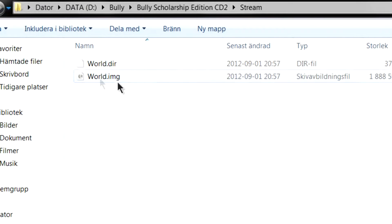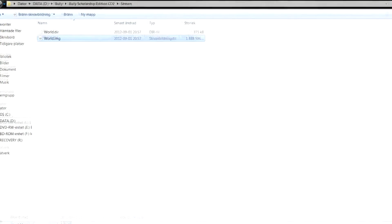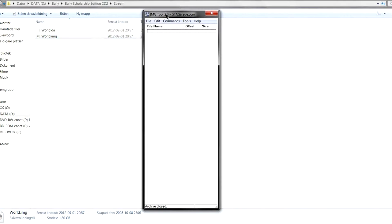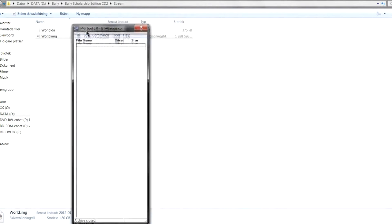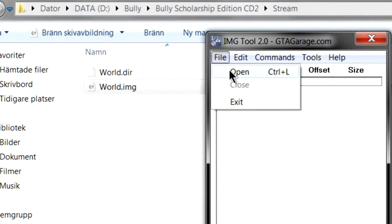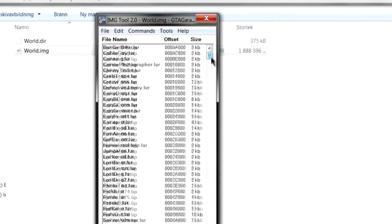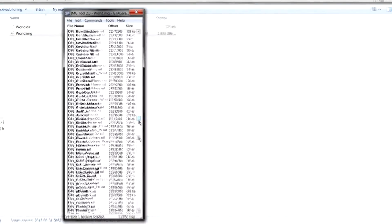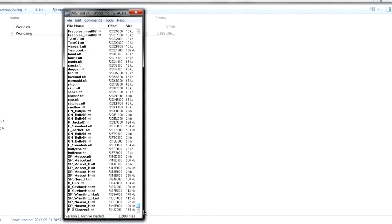So just begin by opening up your world.img in your stream folder with img tool. If you don't have this there will be a link in the description as always for it. I will open, it will take a while. And you will see a list of files.